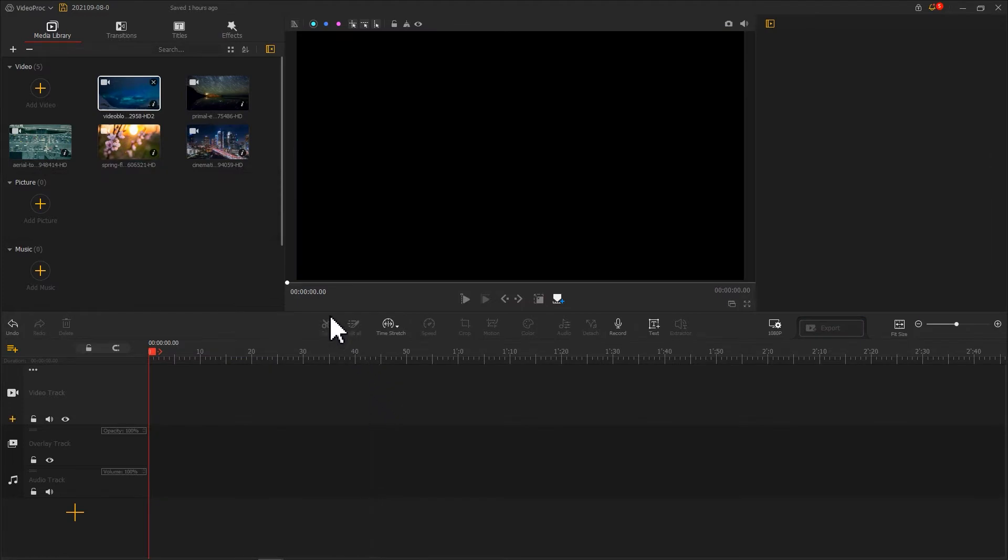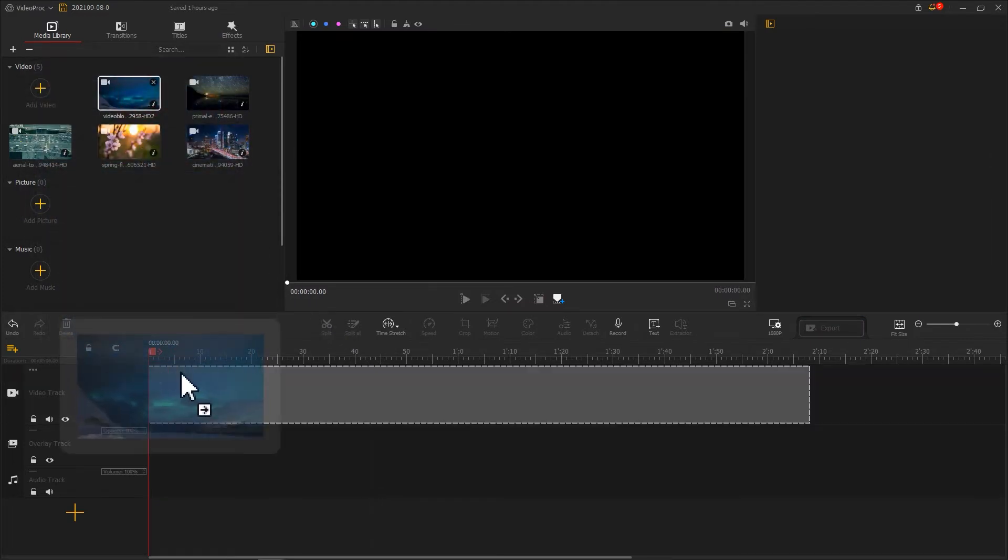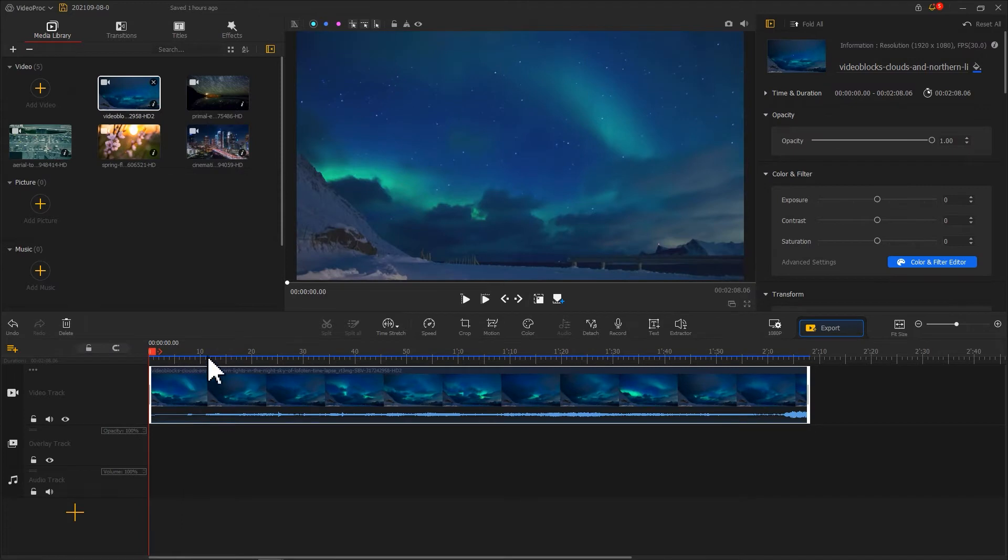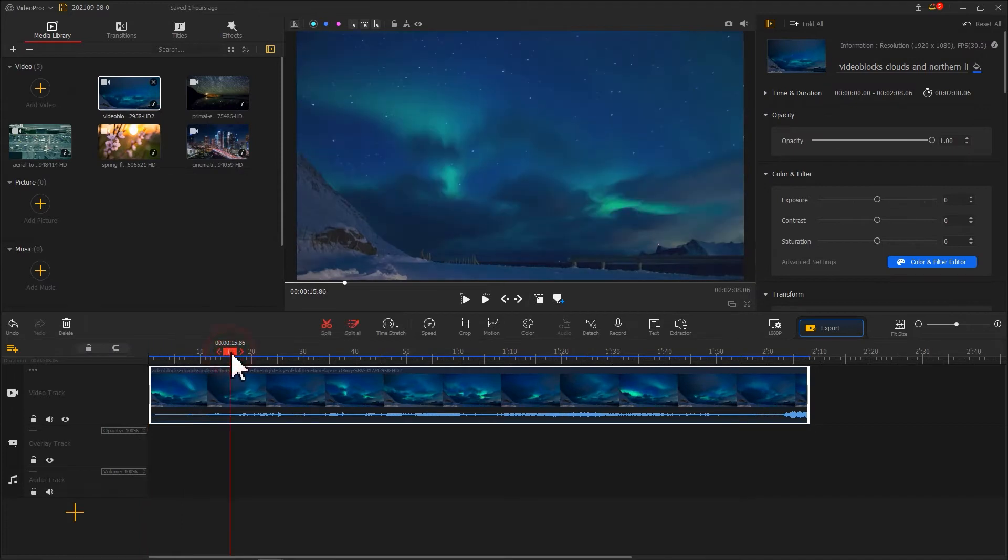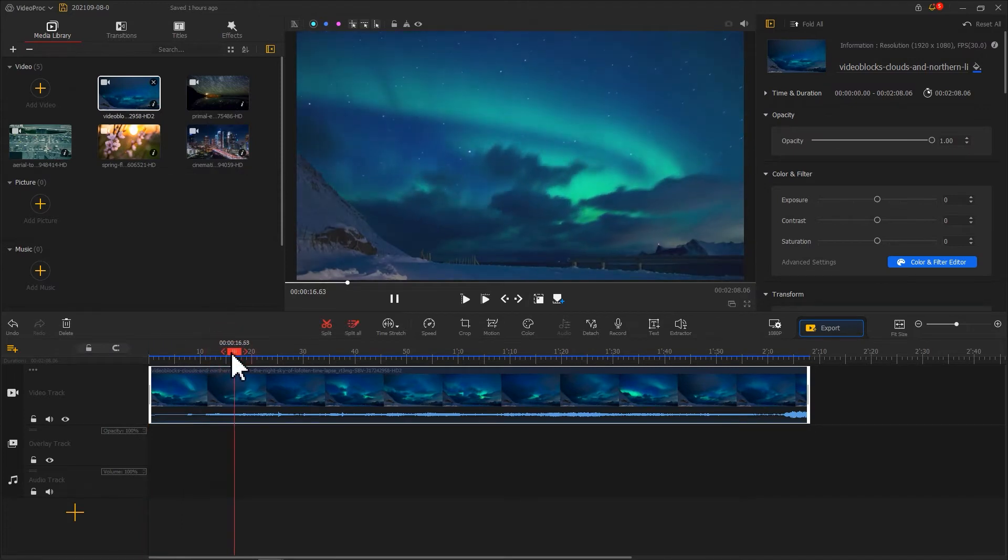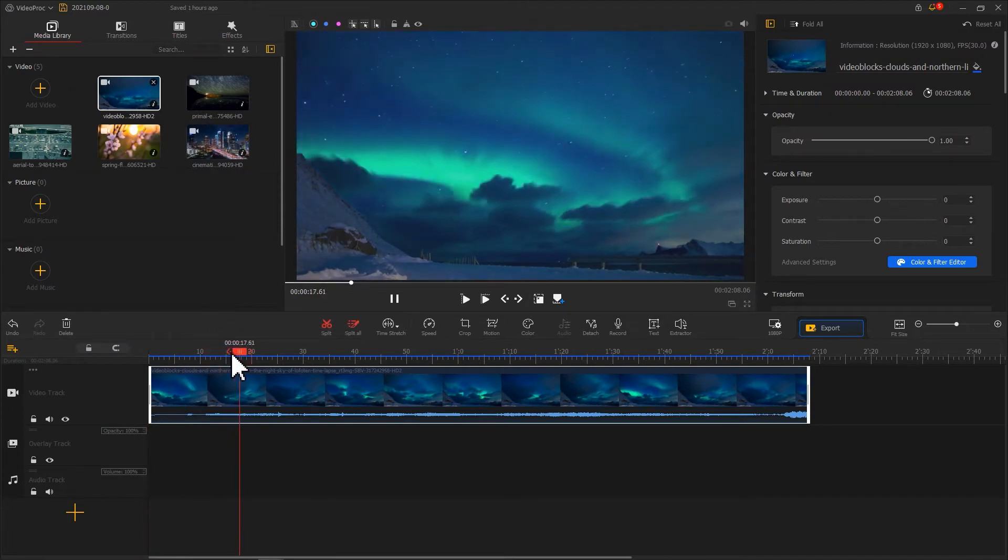One thing you need to know is that if the video comes with a soundtrack, the audio would be sped up simultaneously as you speed up the video.